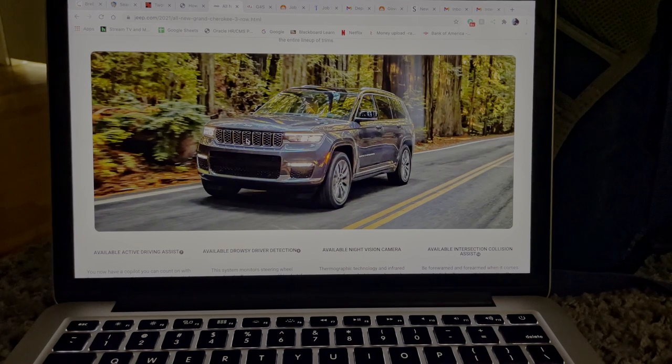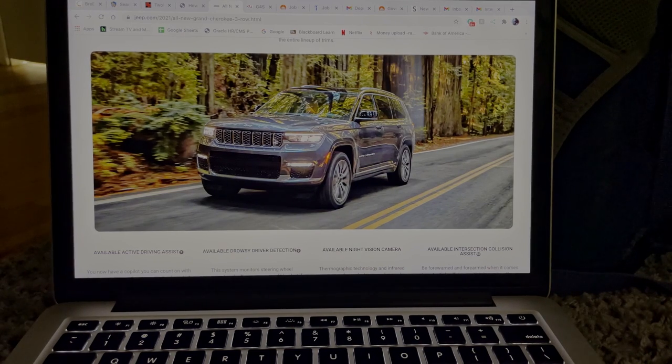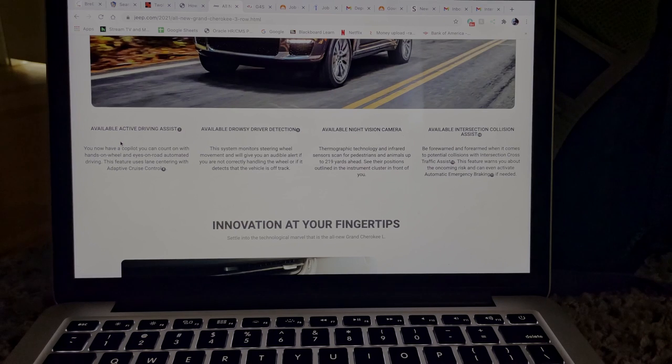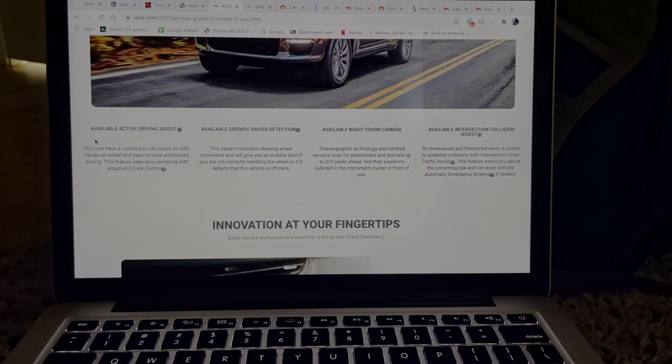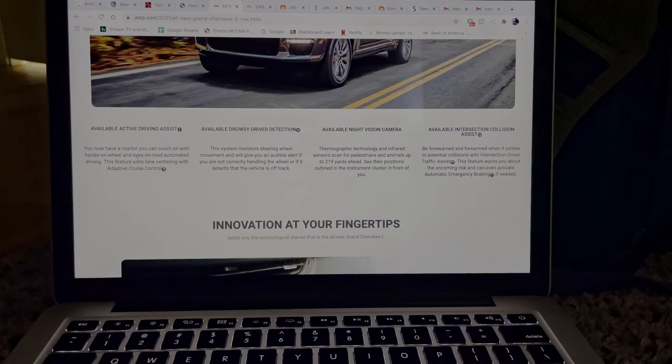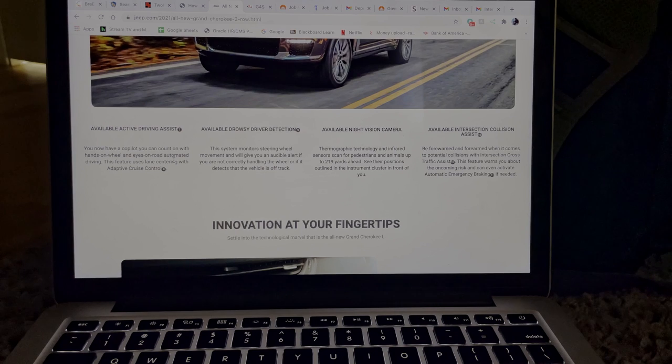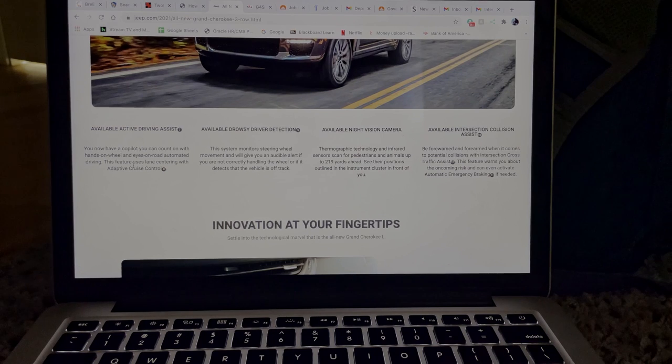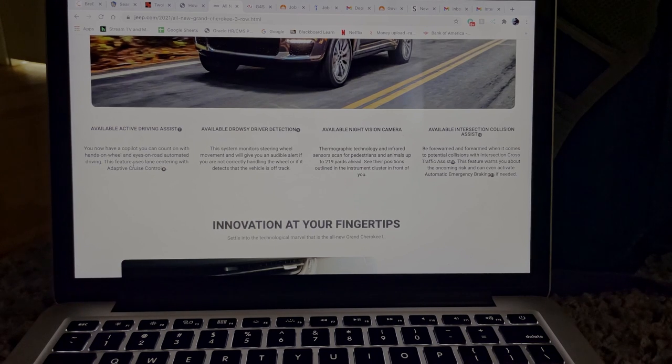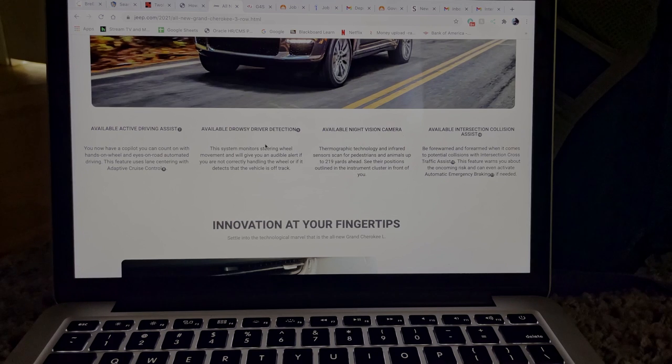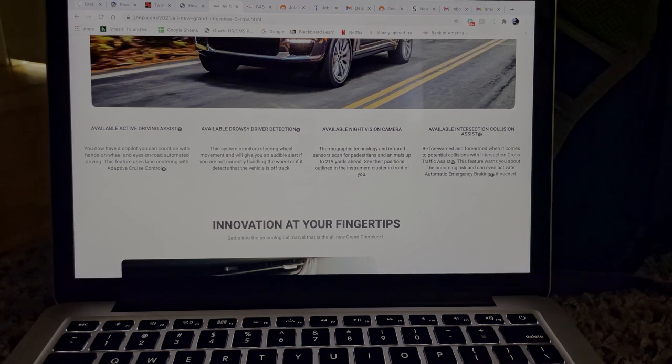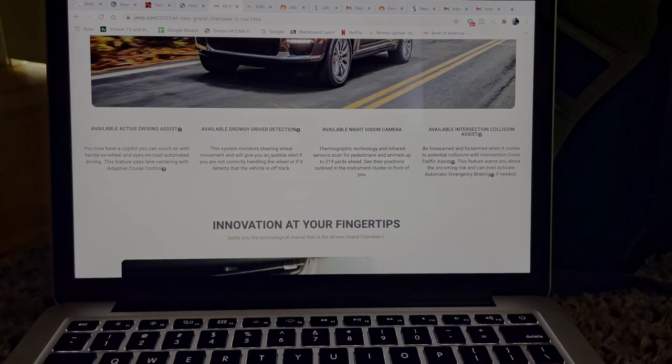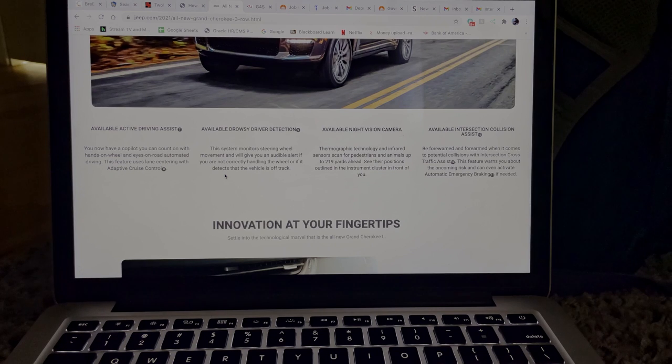Available active driving assist. So you now have a co-pilot you can count on. With hands on the wheel and eyes on the road, automated driving, this feature uses lane centering with adaptive cruise control. Available drowsy driver detection. So this system monitors steering wheel movement and will give you an audible alert if you are not correctly handling the wheel or if it detects that the vehicle is off track.